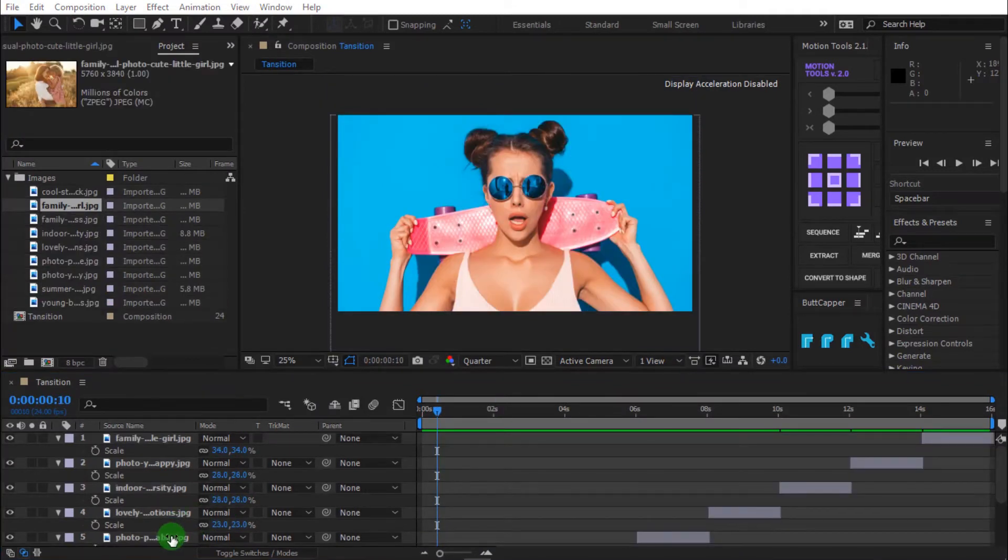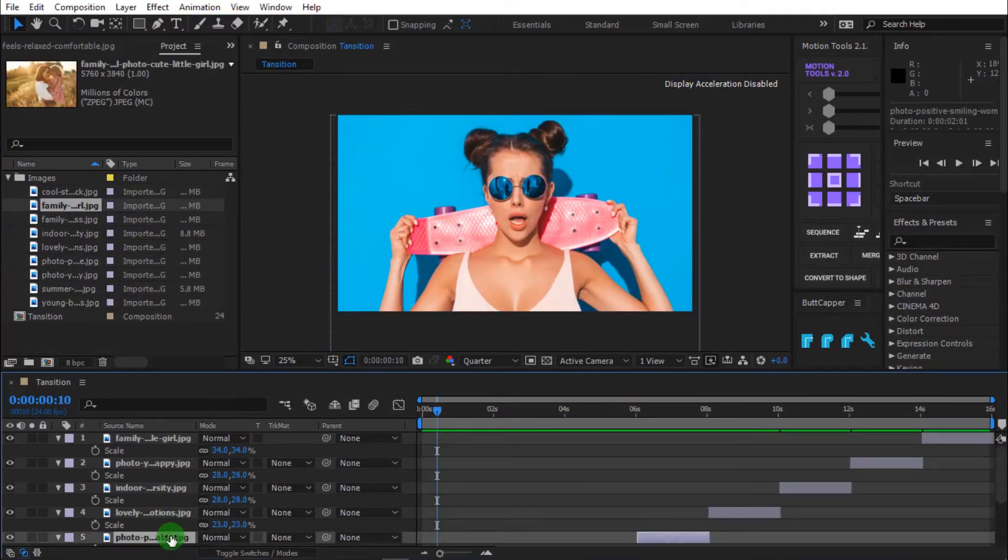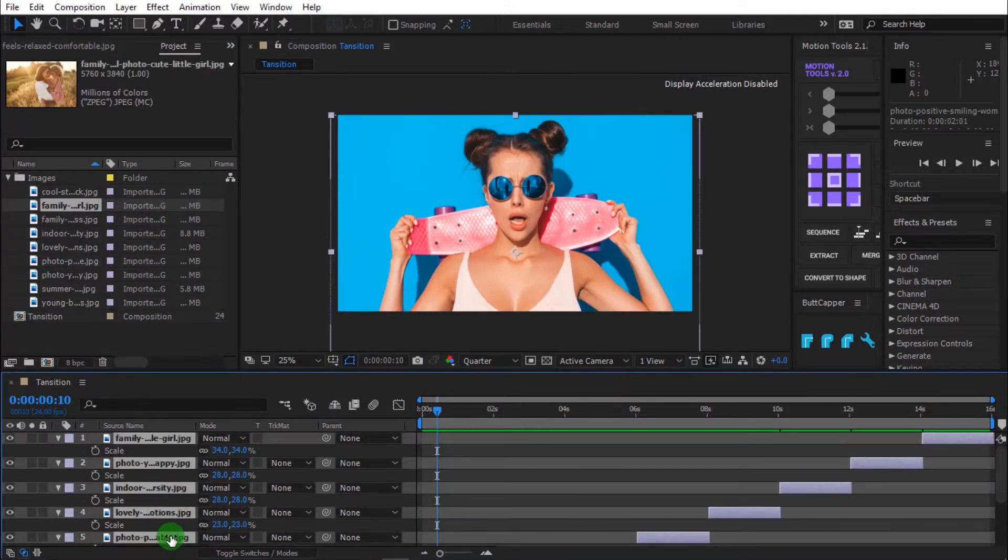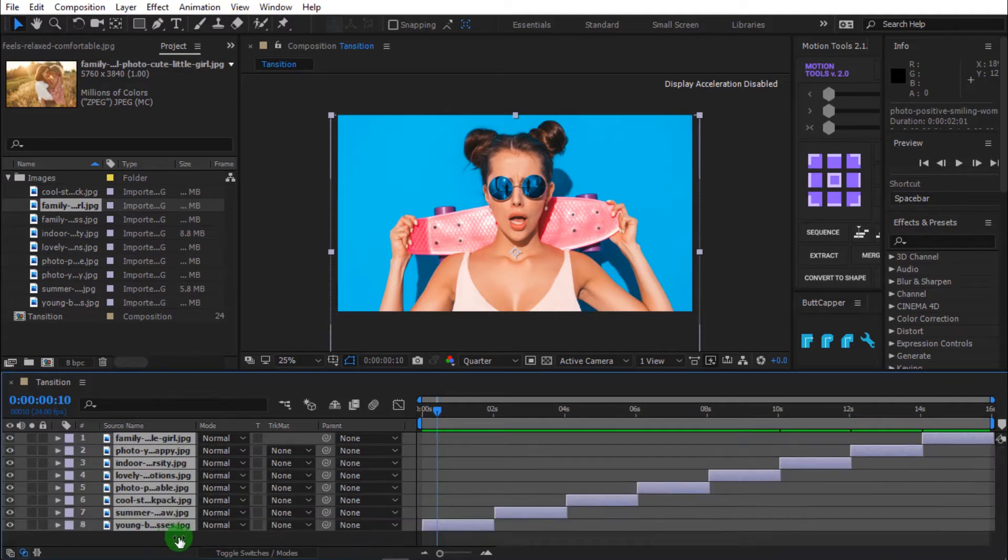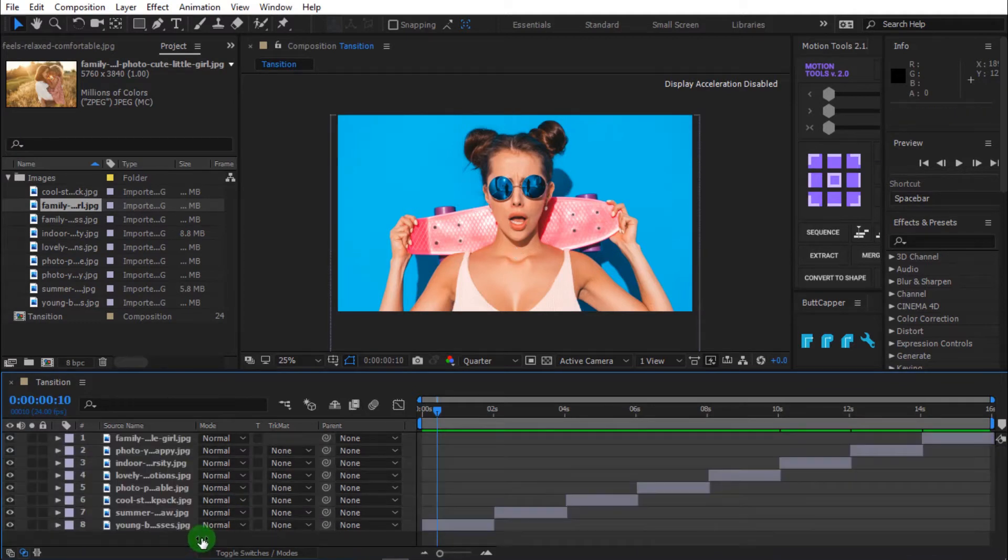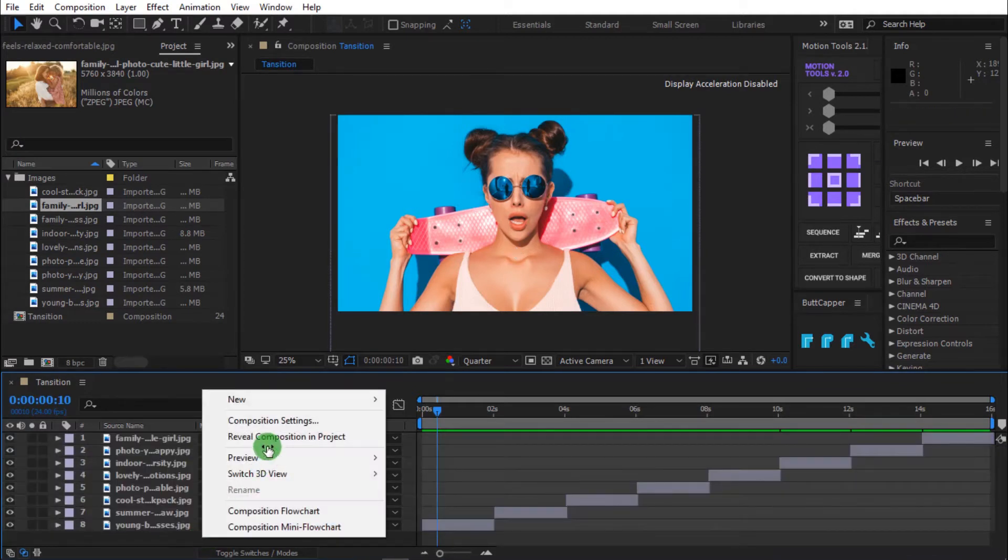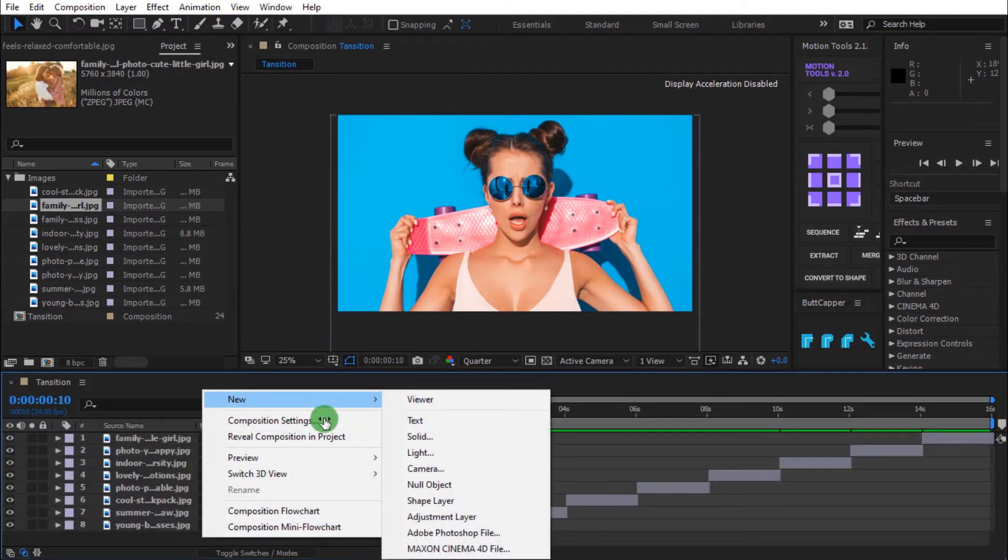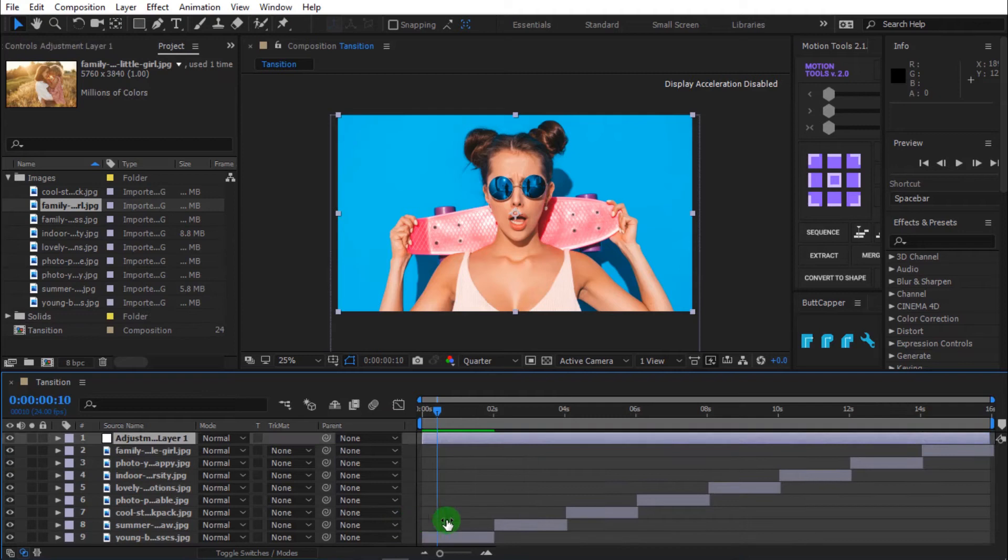Select control plus A to select all layers and press U to close all transform properties. Now right click and select adjustment layer. I'm going to change the color of my layer.